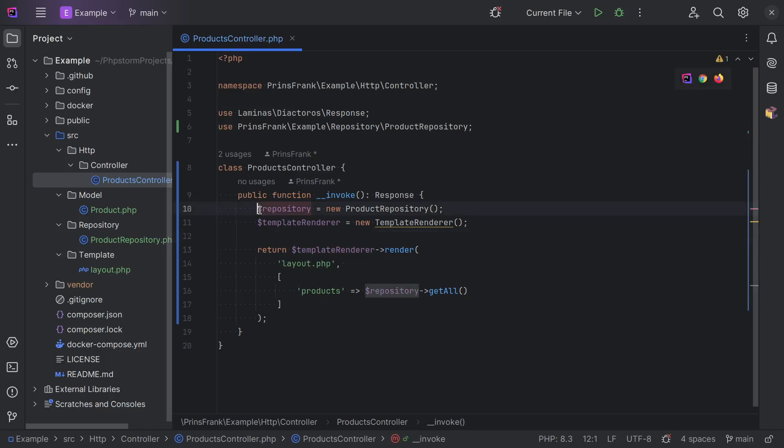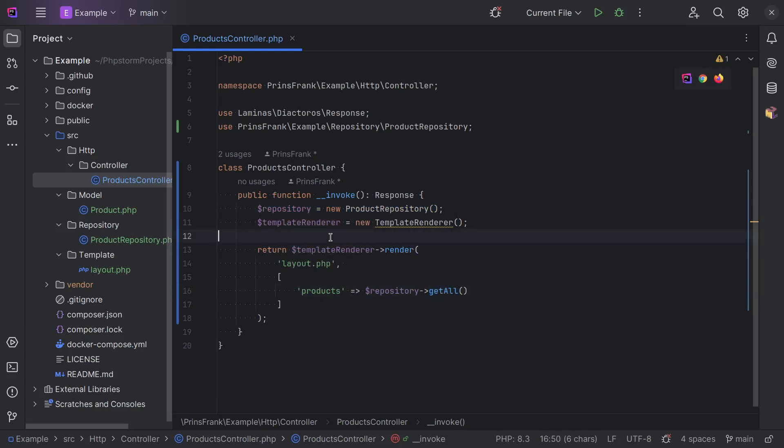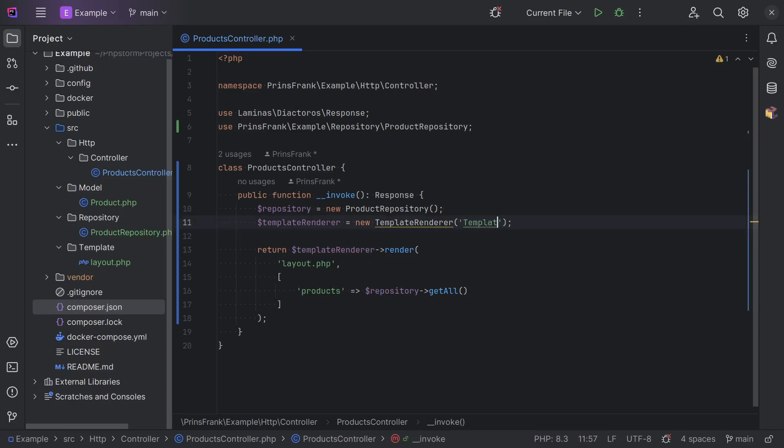And you can see that there's two parts of this method. First, we set up the classes we need. And then we call a couple of methods on these classes. And right now setting up these dependencies in this method is quite simple, because the classes don't have any parameters we need to pass along to them. But let's assume this template renderer needs a folder in which the templates live. In this case, it's called template.